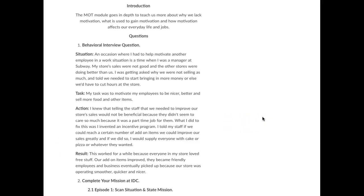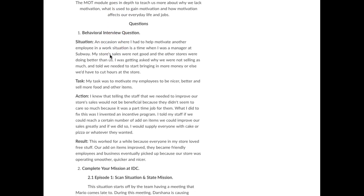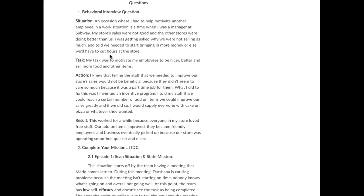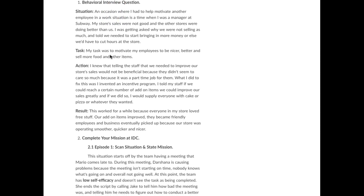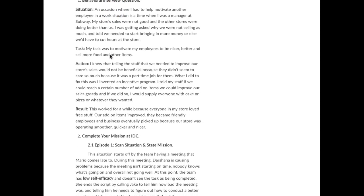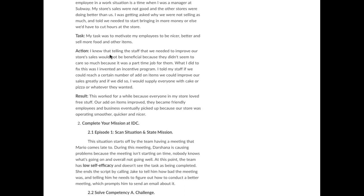All right, here's a couple of best practices on the motivation module. Once again, this person started with an introduction and answering the behavioral interview question.